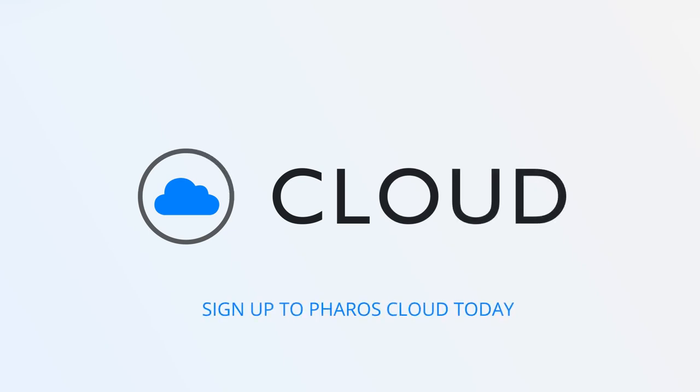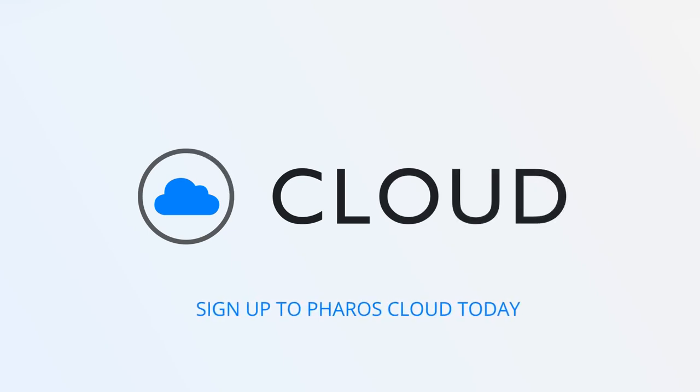Stay on top of your projects with simple and secure remote lighting control. Sign up to Faros Cloud today!